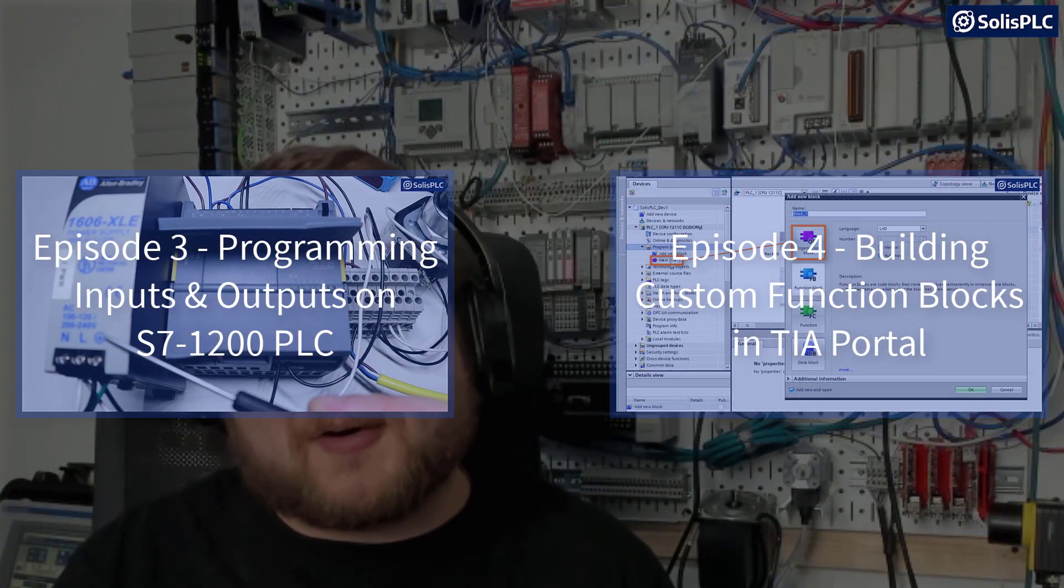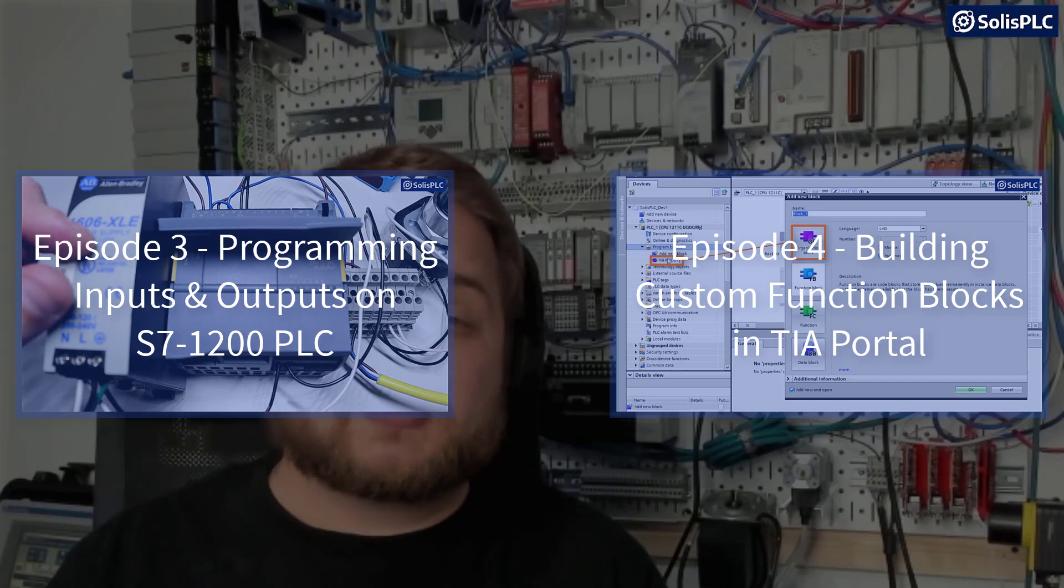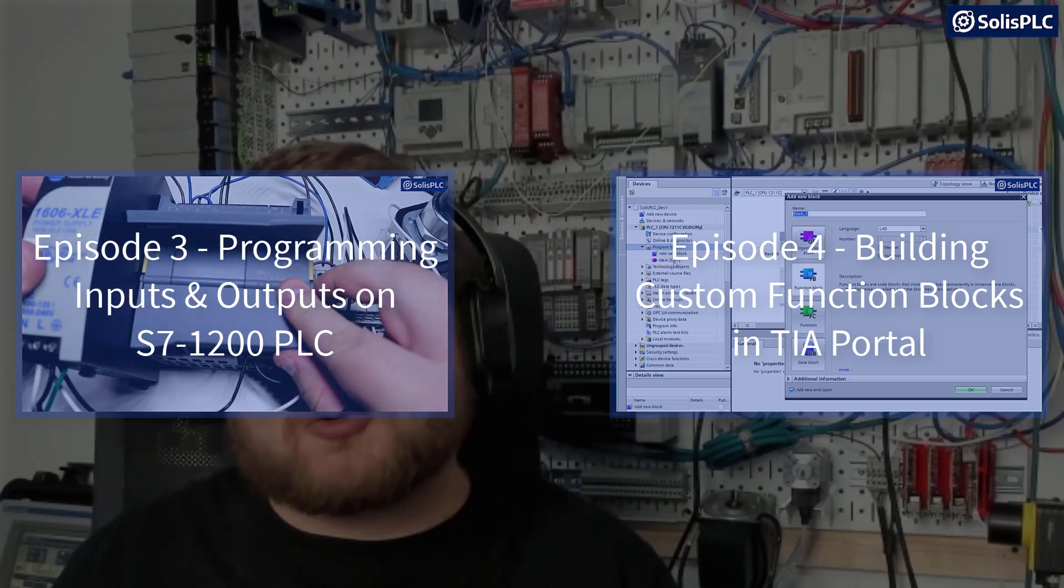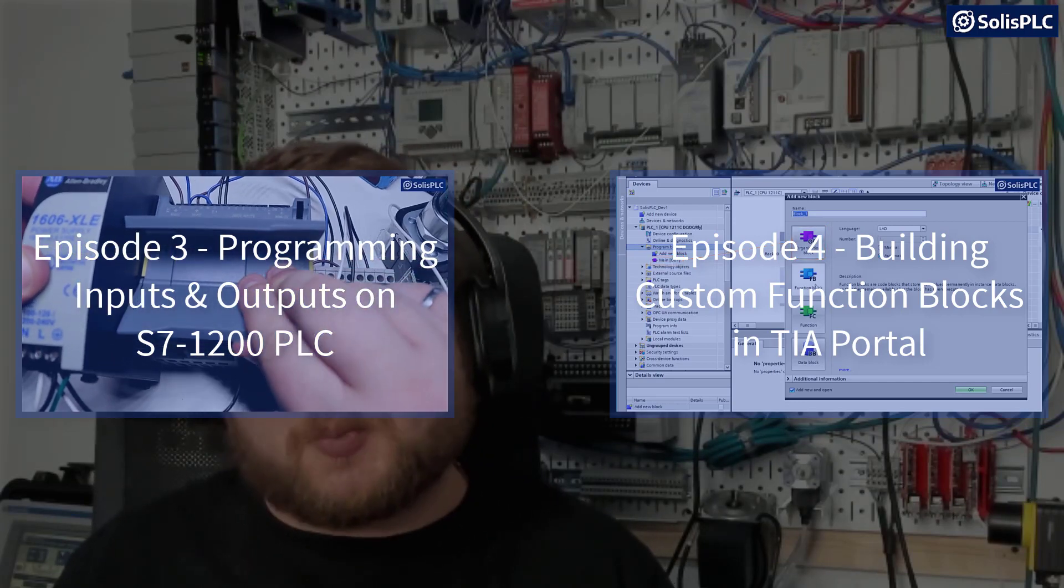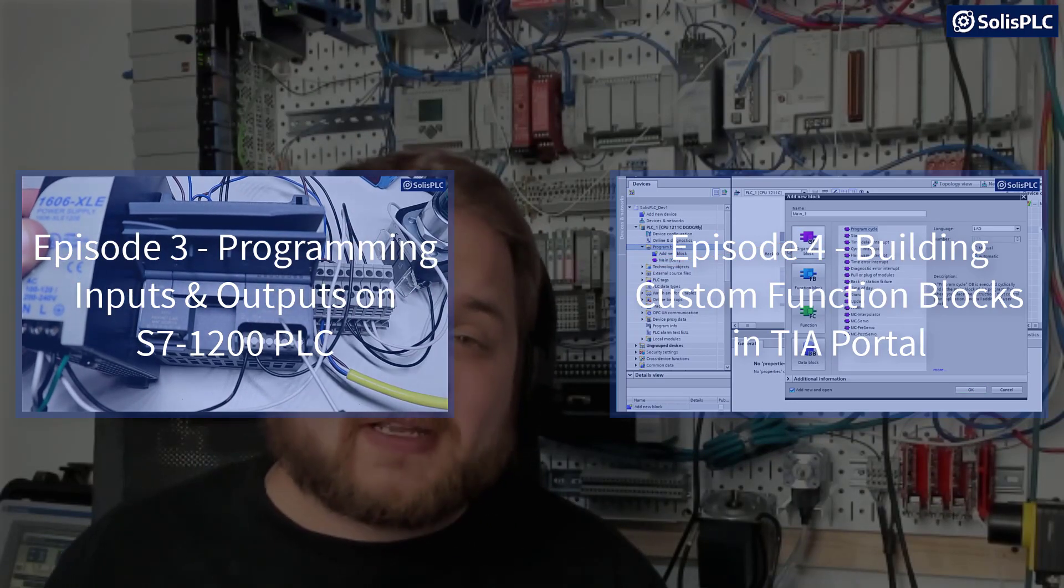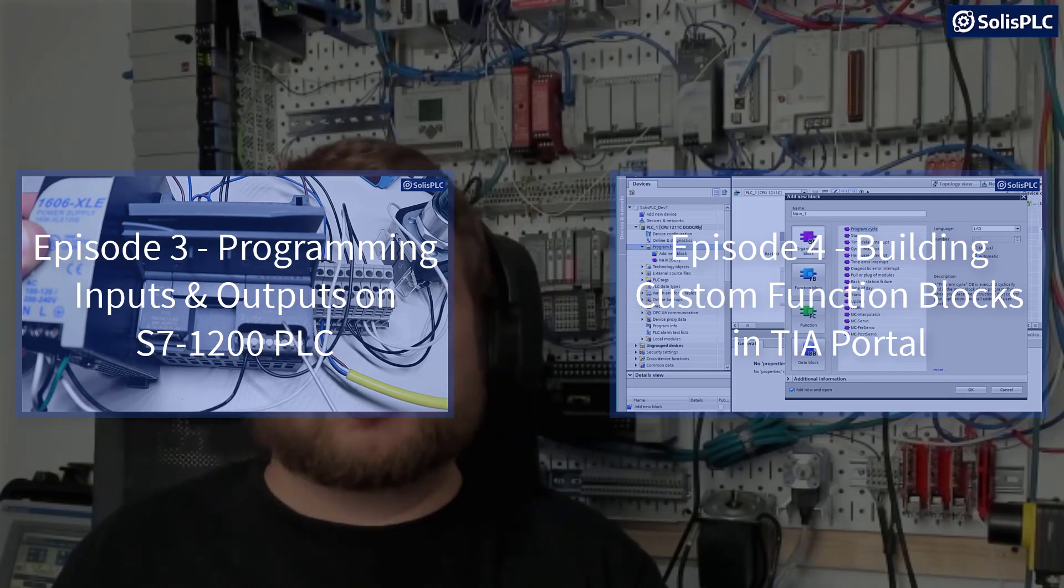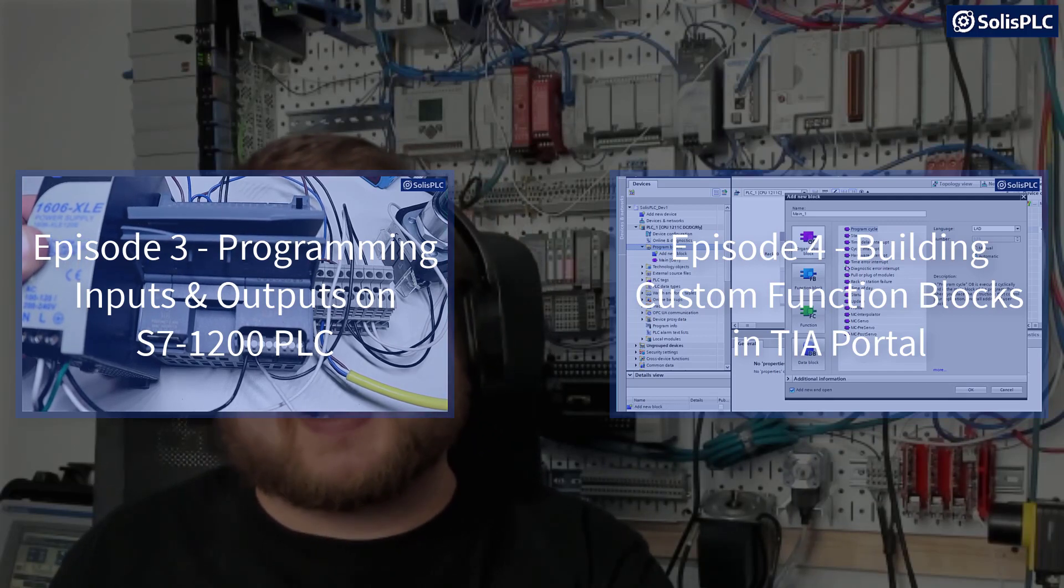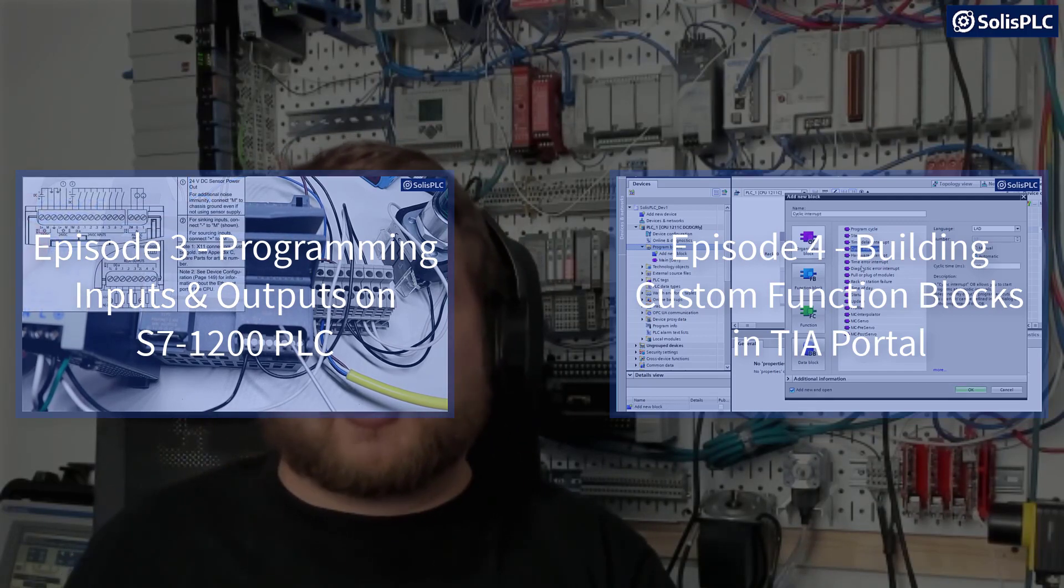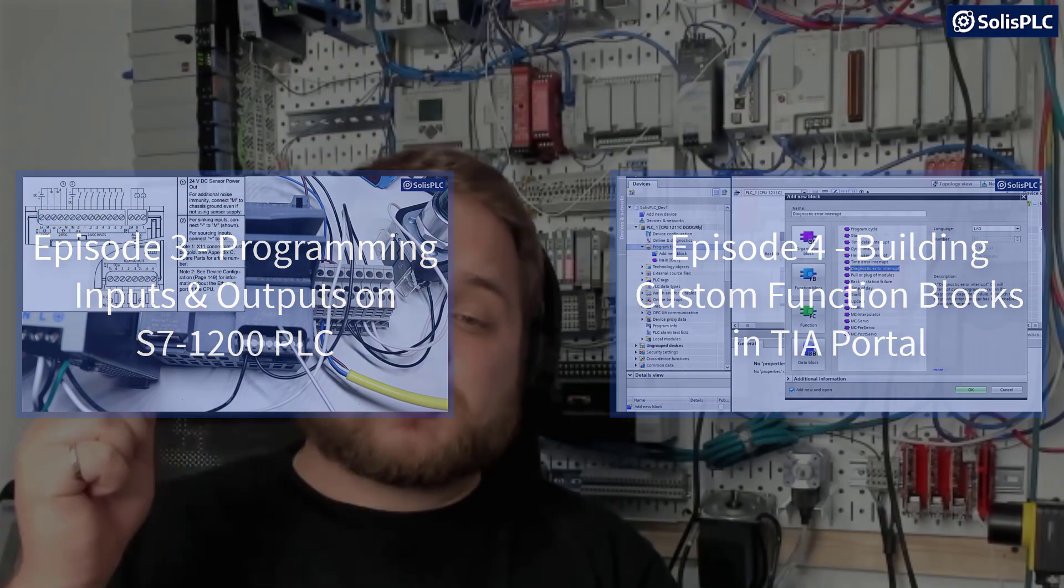We've talked about how to build function blocks, we've talked about how to read inputs, how to drive different outputs, and today we're going to be building on that knowledge in order to drive the analog value into our PLC.